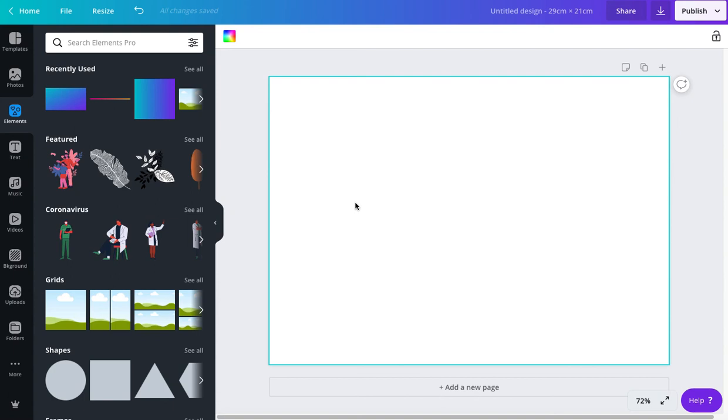In this video I just wanted to show you a few quick shortcuts for doing different things with your designs. So I've just got myself a basic template here today and I'm just going to show you a couple of quick tips.